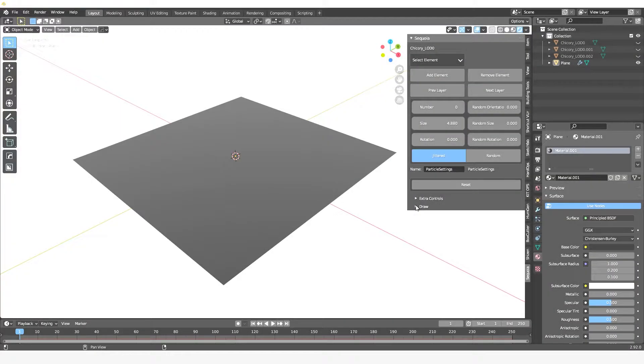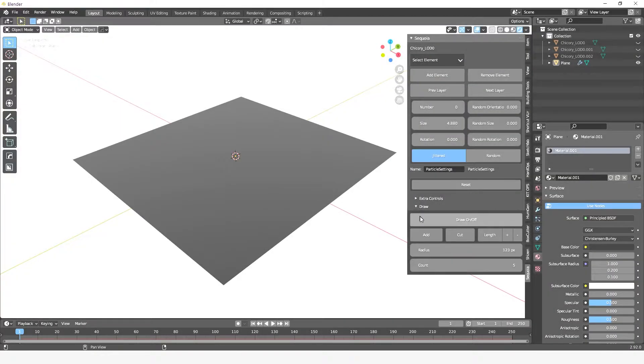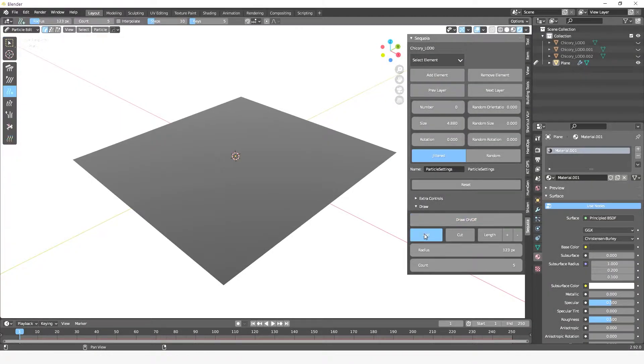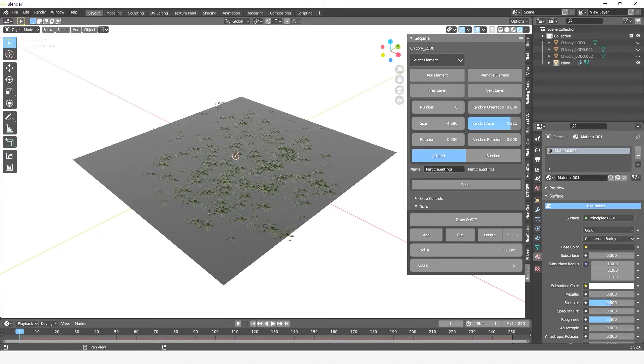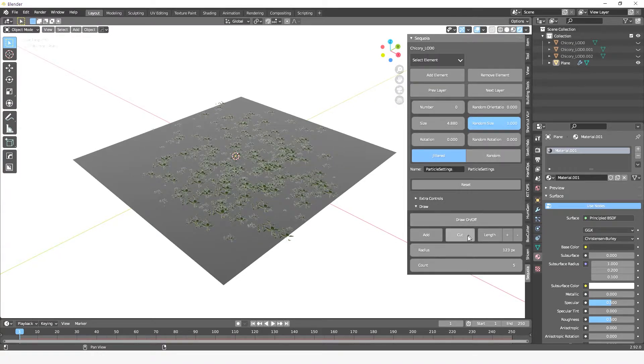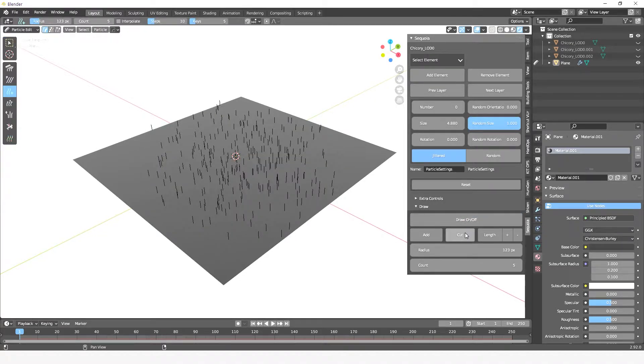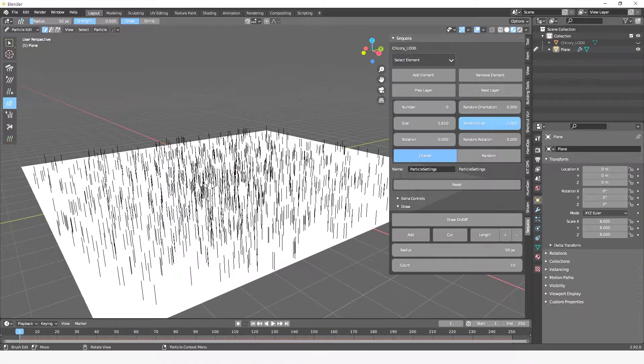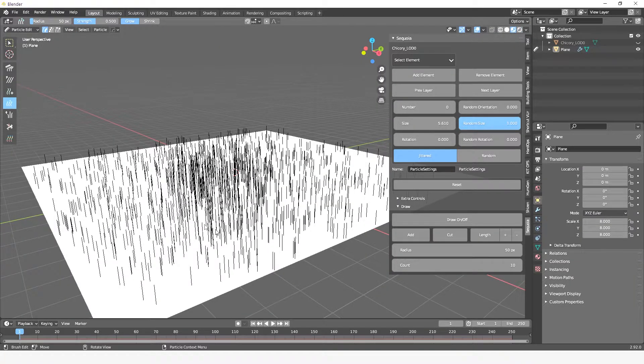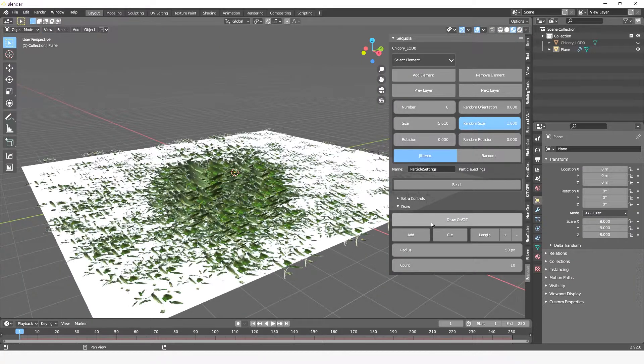The second feature is the draw. You can now literally draw elements in your scene. There is the Add function to draw elements, the Cut function to delete them, and the Length function to grow or shrink the elements.